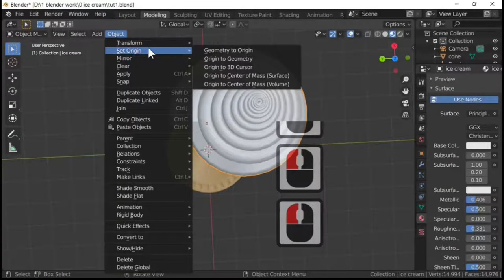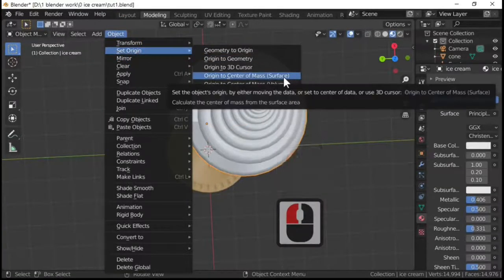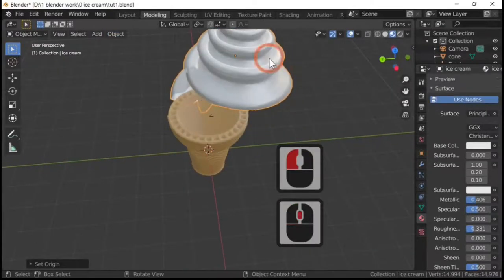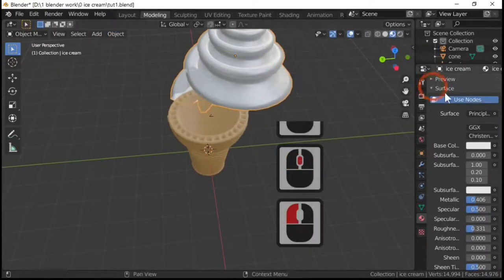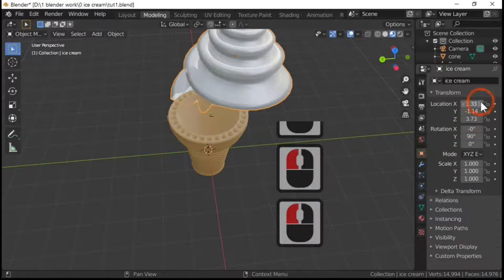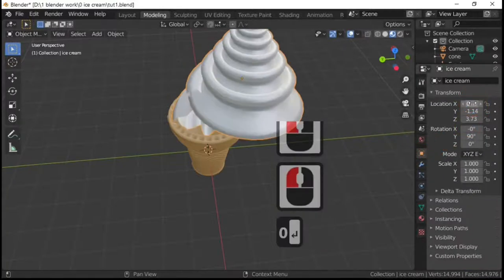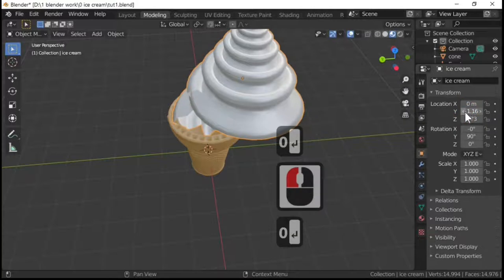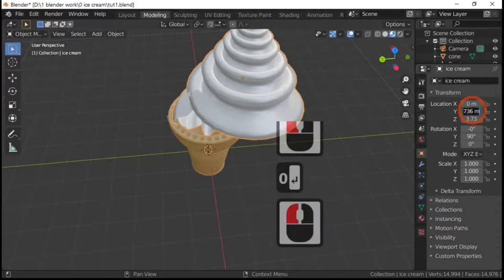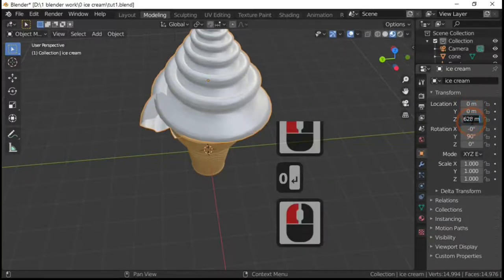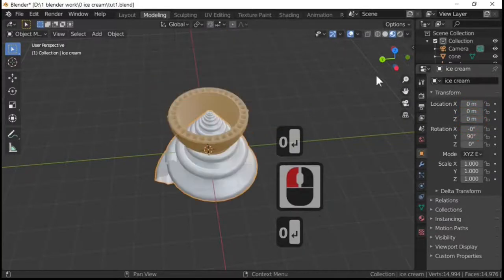What we're going to do is set the origin to the center of the surface of the ice cream, just to make it in the middle. And I'm then going to go into this little square area and just reset its coordinates to zero, zero, and zero, which puts it back into the center.